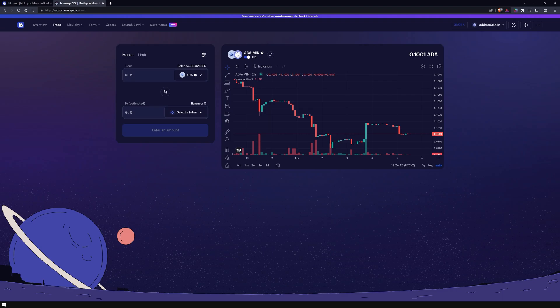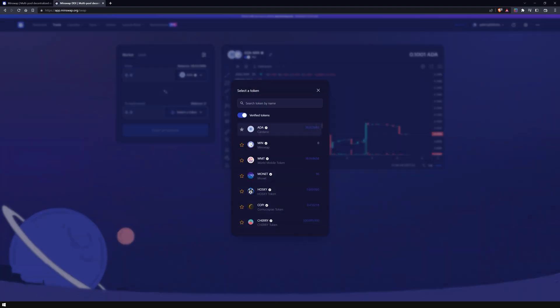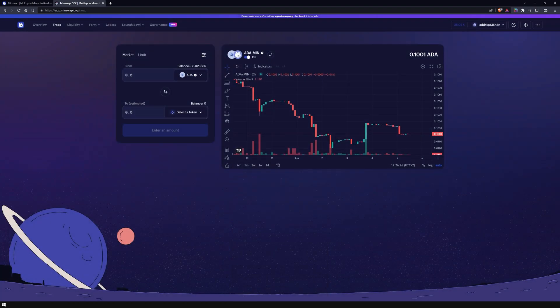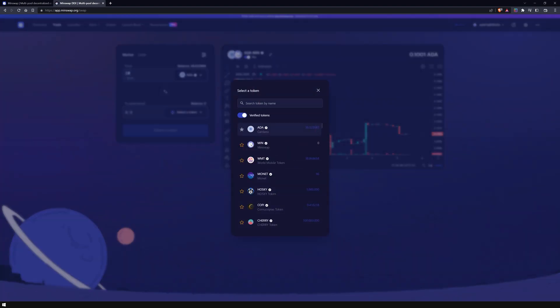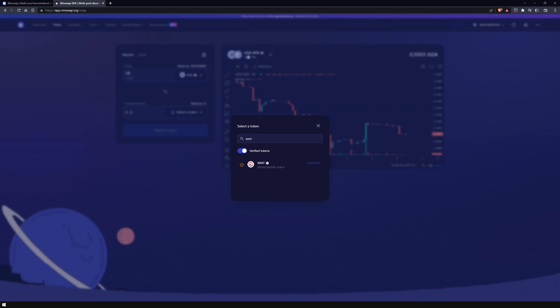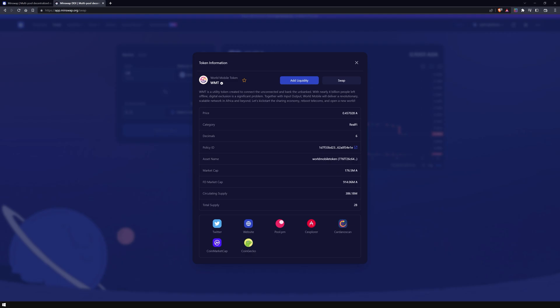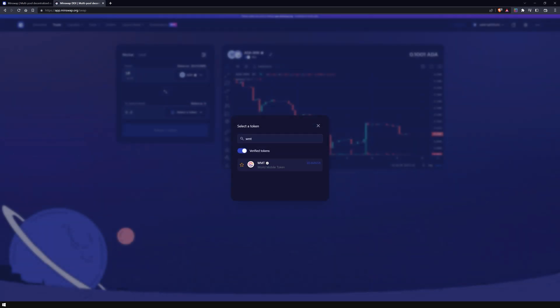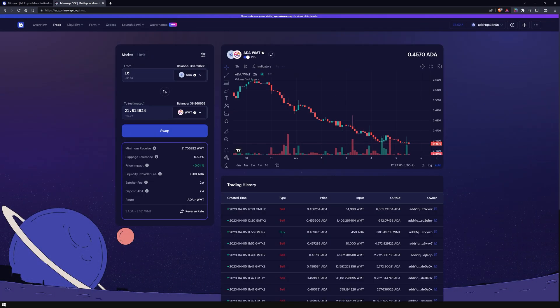Now you can choose which assets you want to swap from by clicking on the asset name. I am going to leave it at ADA and enter the amount of 10 ADA in the input field. Now choose the token that you want to swap to. You can select the token from the list in the pop-up window if you don't know the ticker of the asset. For this swap, I am going to type in WMT. Hover over the token icon if you want to see more information about the token. MinSwap will estimate the amount of WMTs you will receive and the corresponding fees that you will spend after performing this swap.